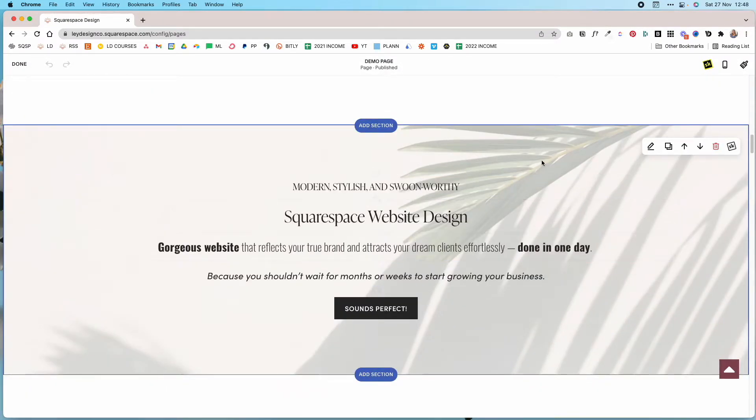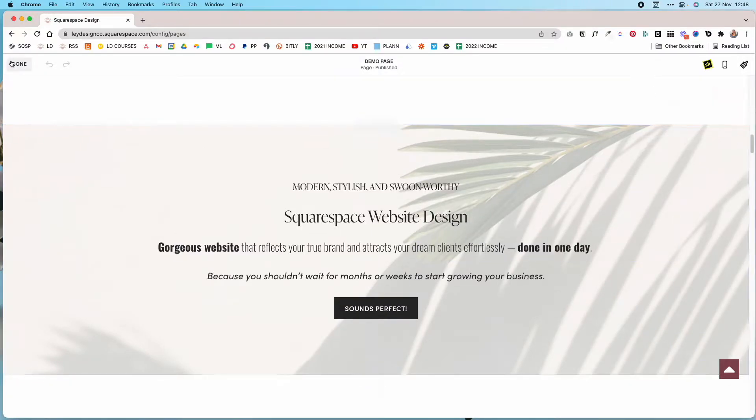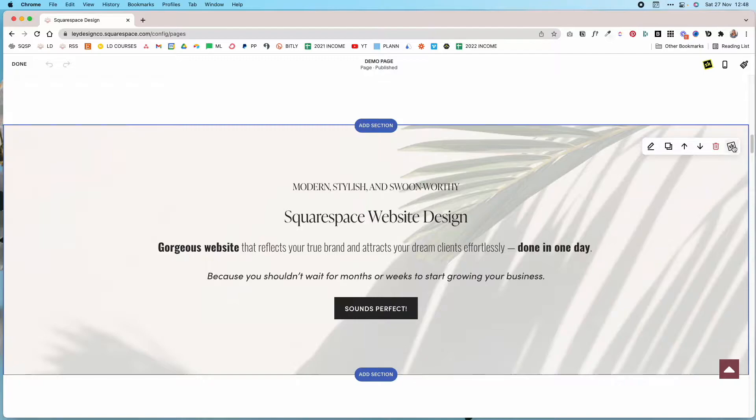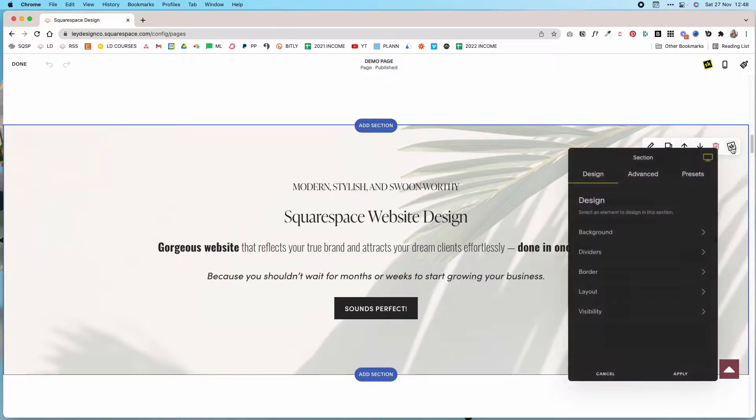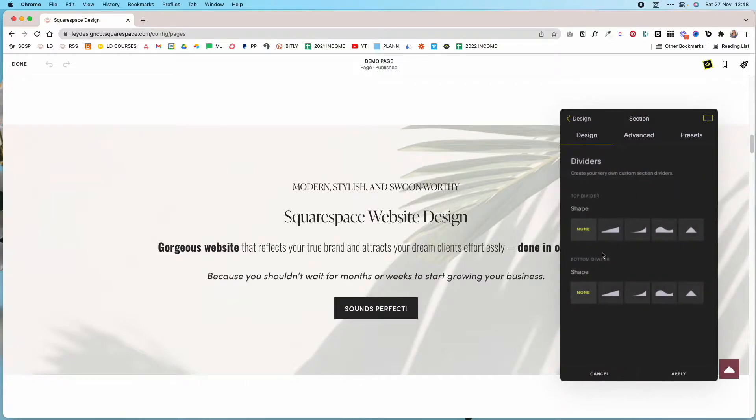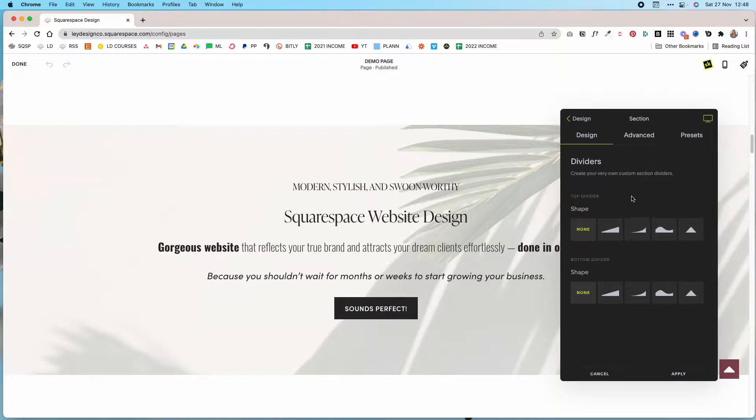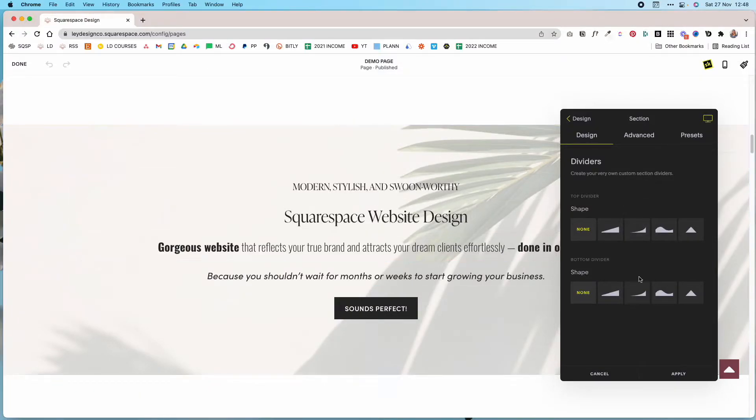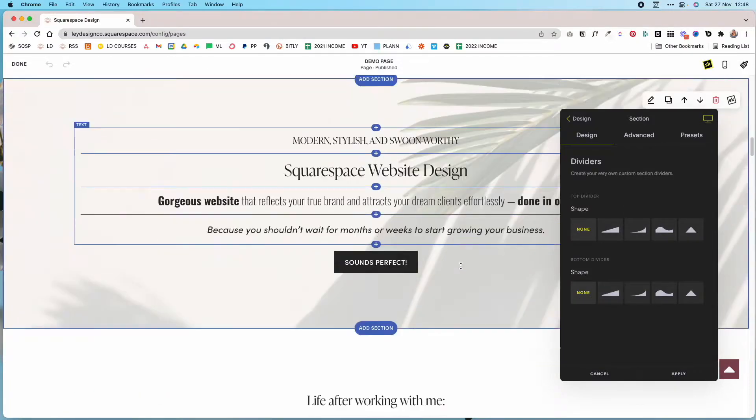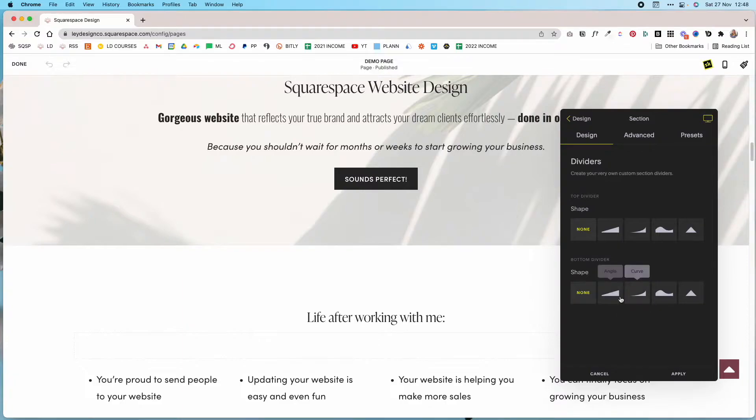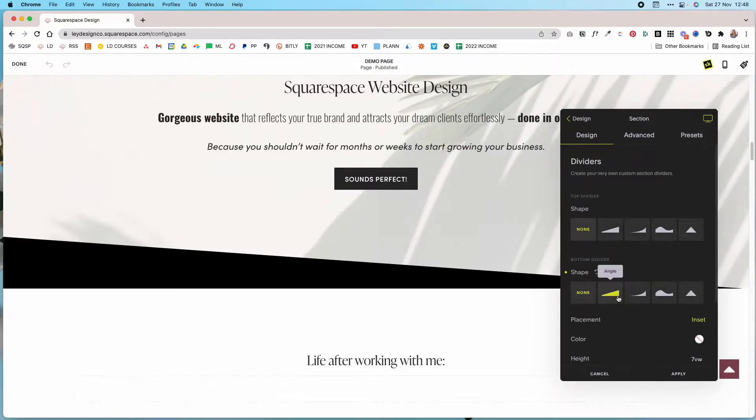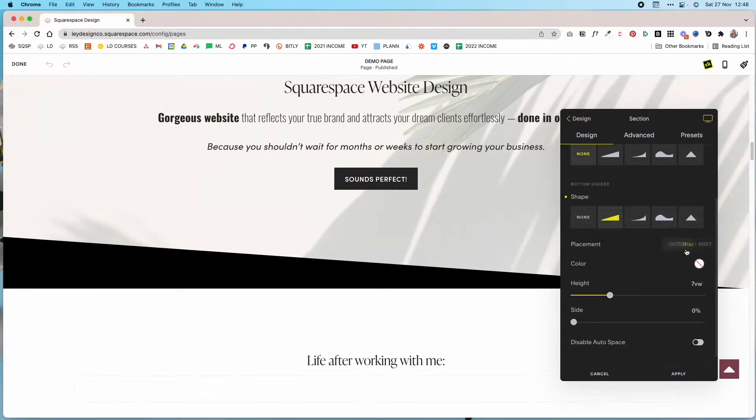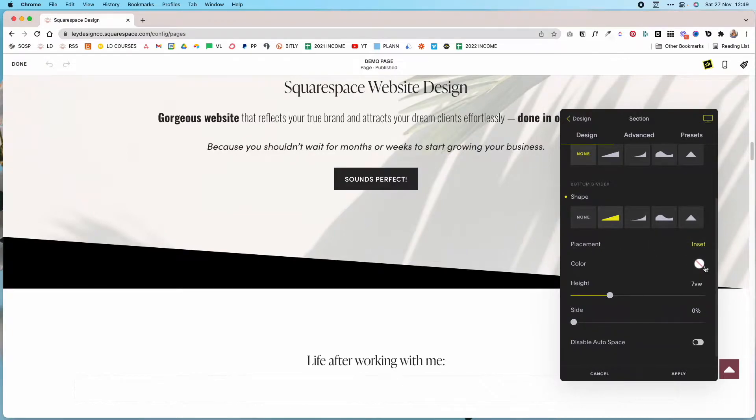To use SquareKicker to add a custom section divider, all you have to do is edit the page once you install SquareKicker, and then click this little SquareKicker icon. Then you have to click dividers and now you can choose whether you want the top divider or a bottom divider. For this tutorial let's say we want to go with the bottom divider right here and you can choose between an angled one. As soon as you choose one you get several options for styling it. You can control the placement.